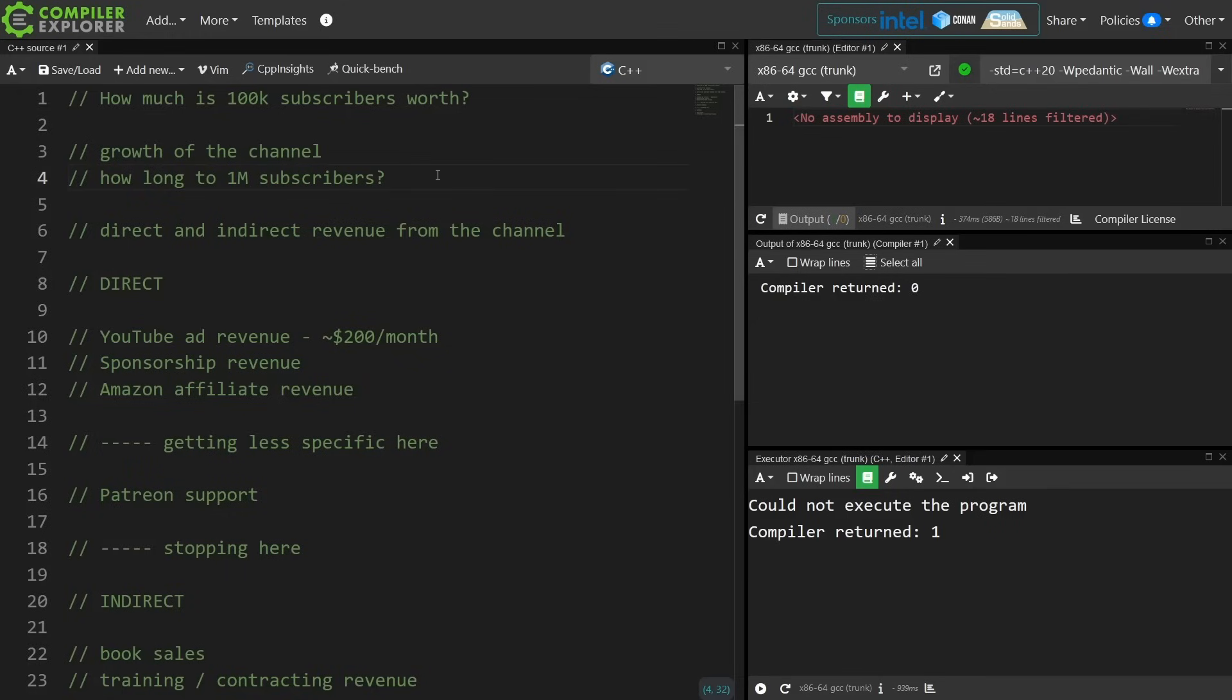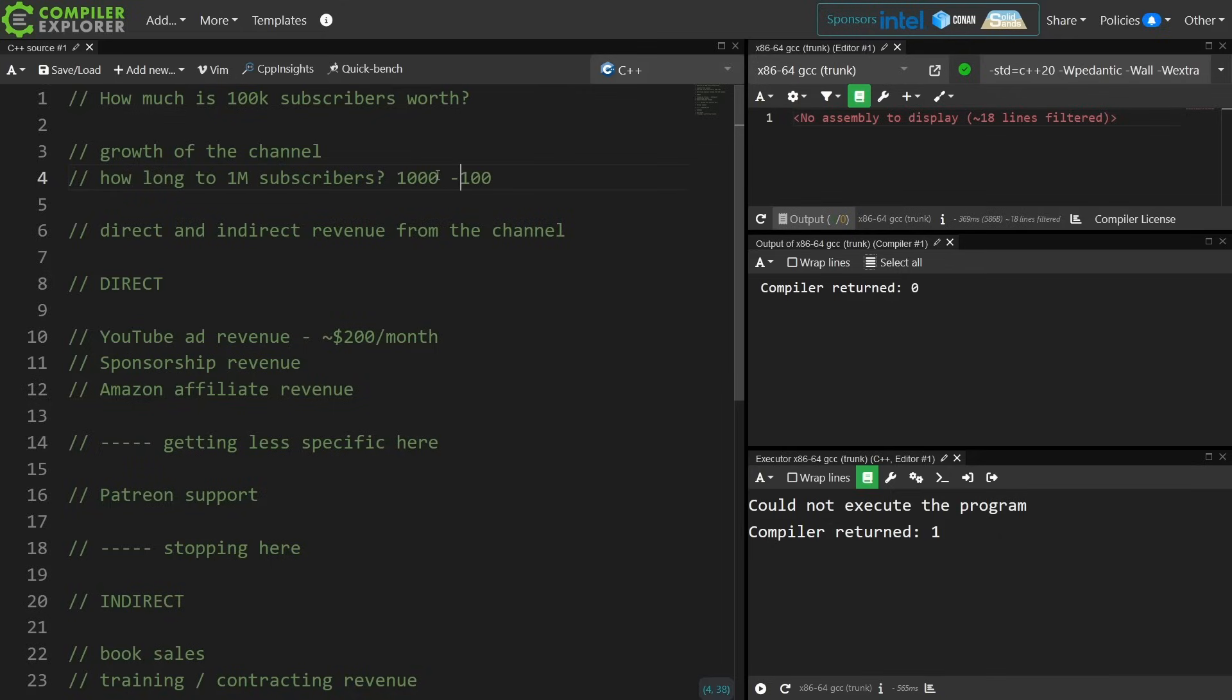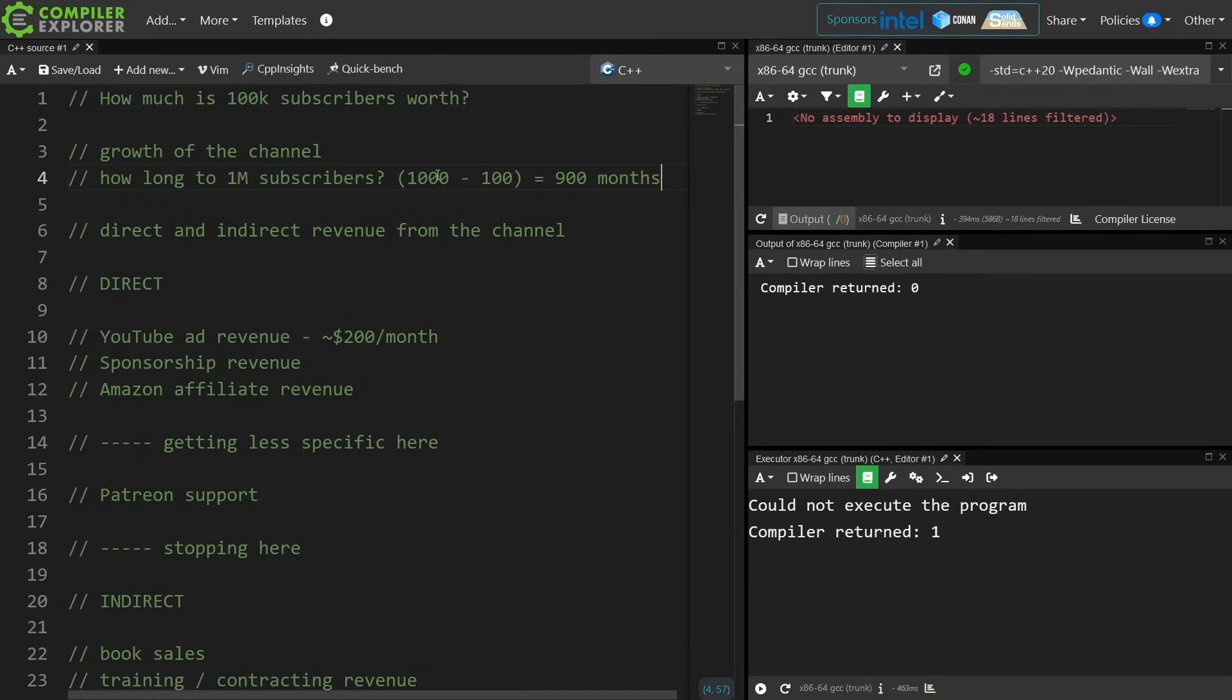So for how long to 1 million subscribers? I currently have 100,000, so I need 1,000,000, and that means another about 900 months to get to 1 million subscribers, unless I have another outlier that occurs that increases the growth of this channel.